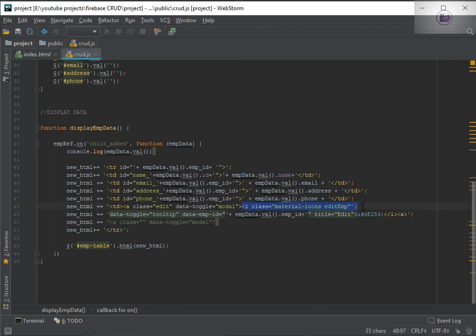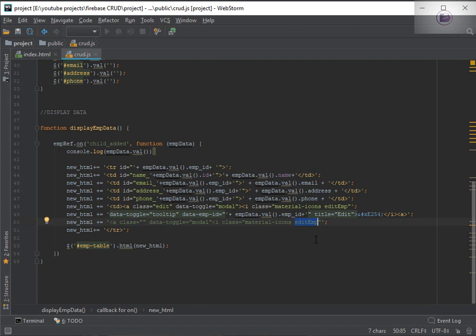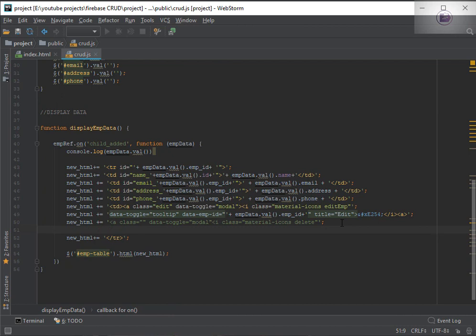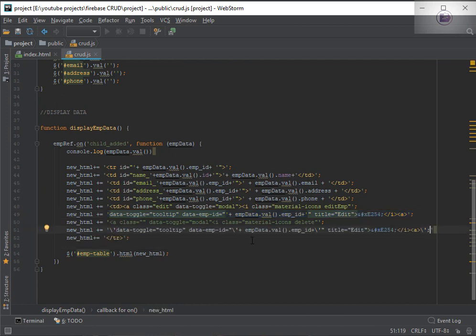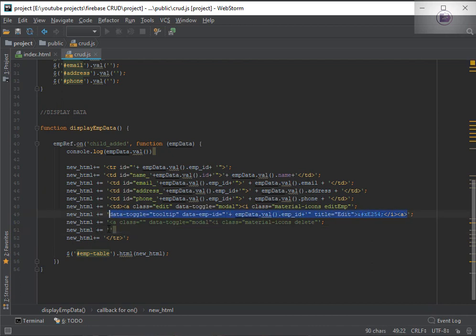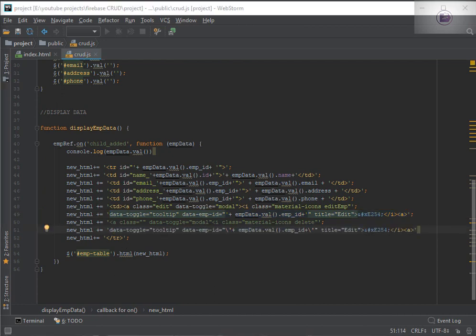Let's copy the top most code and paste it here — I just need to change the class. In the next line, let's add new HTML plus equal to. We need to again use the tooltip if you want, and then use the same structure. We have added data-toggle and the employee ID and the title. We need to change the icon code and we can give the title as delete. Let's reload the page and have a look.